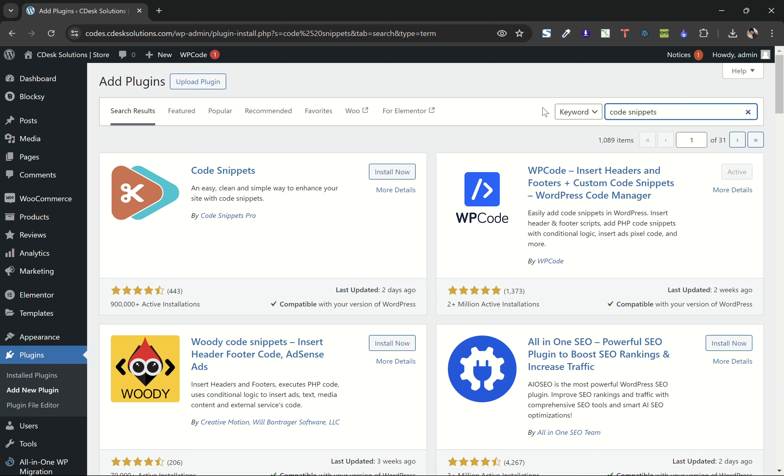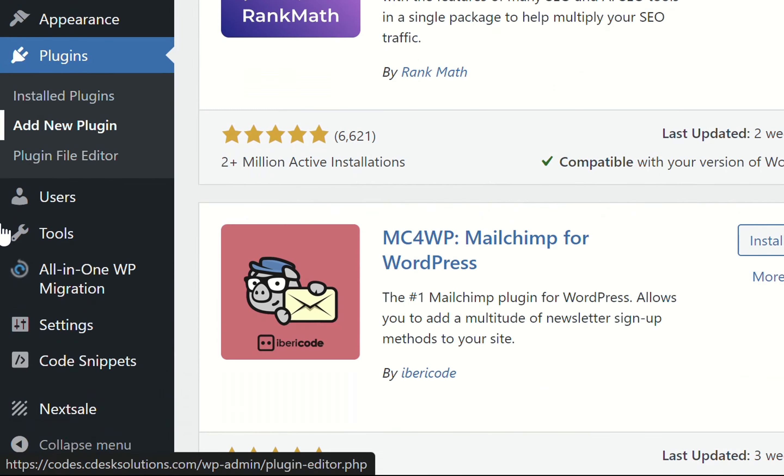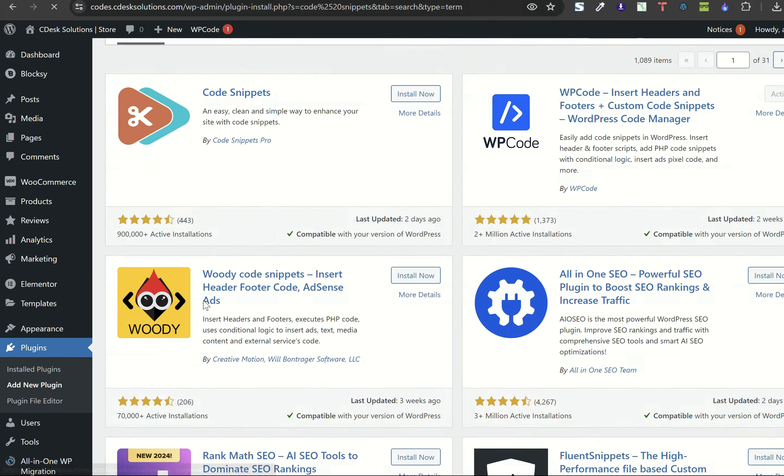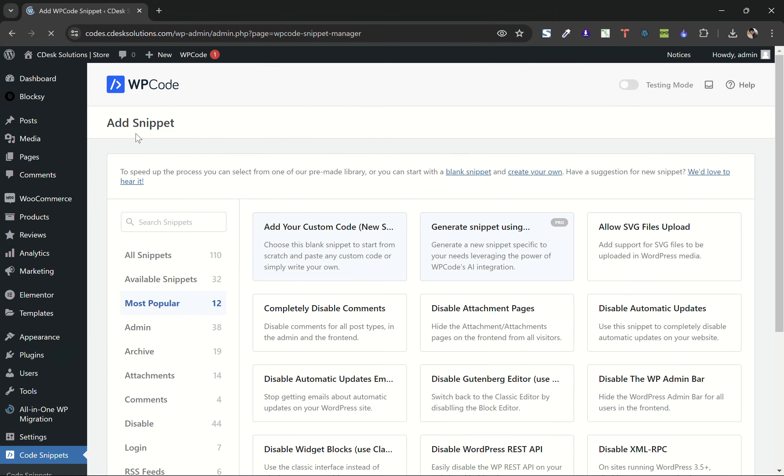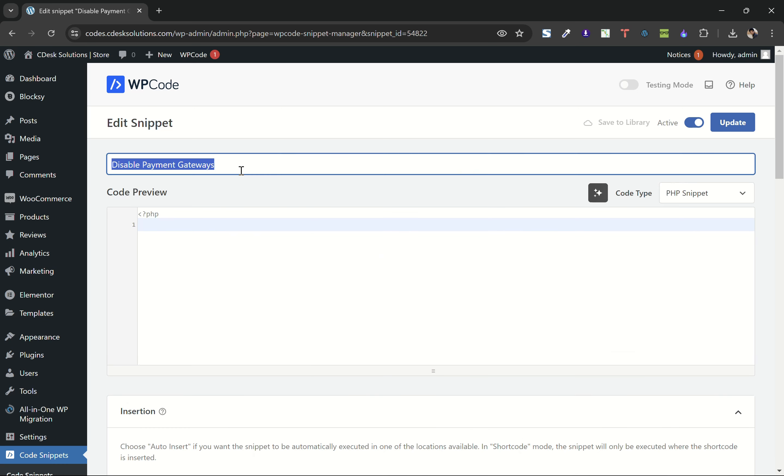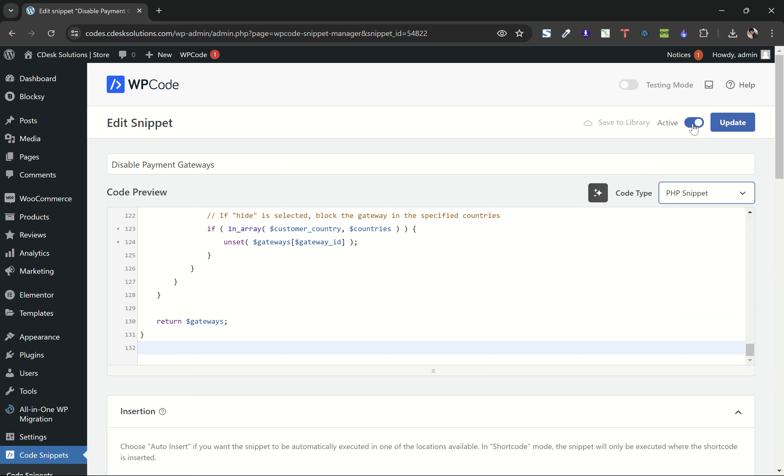After installing and activating the plugin, go to code snippet and add new. Click on add custom snippet. Now give it a name, paste the code here. Make sure to select PHP. Activate and update.